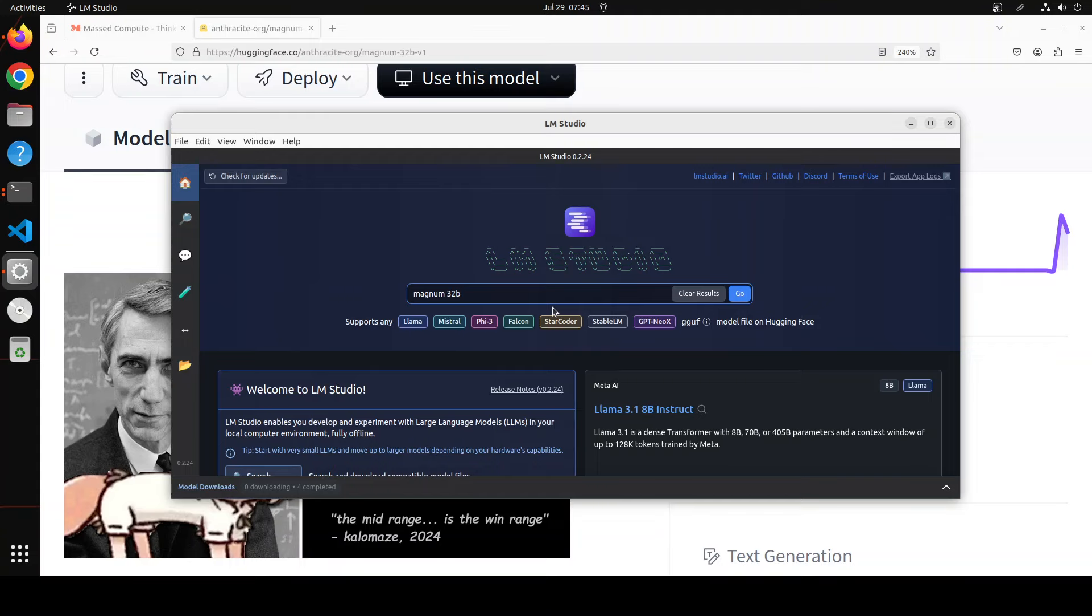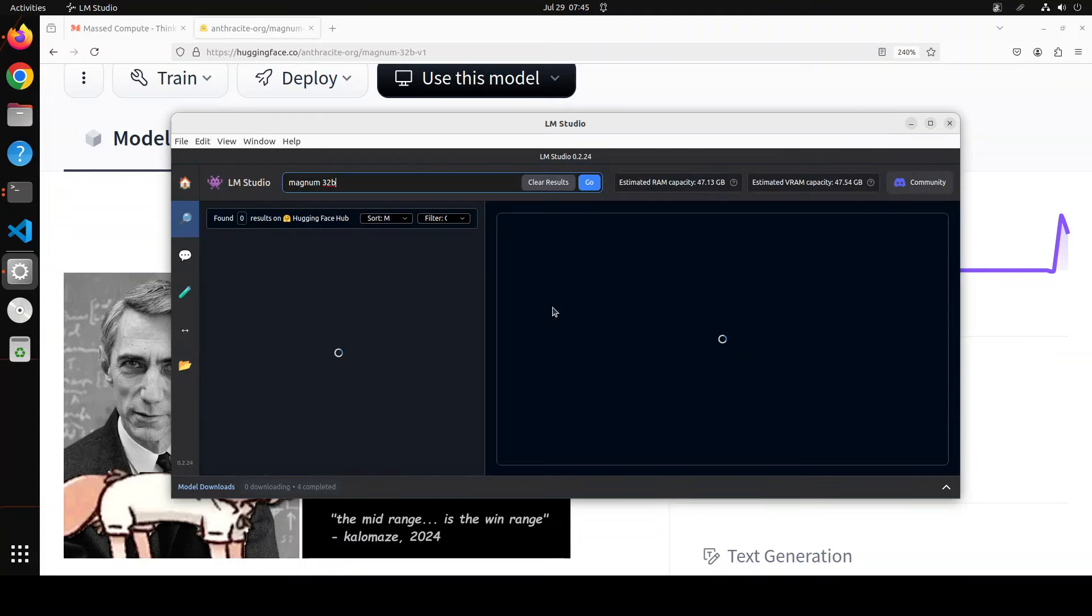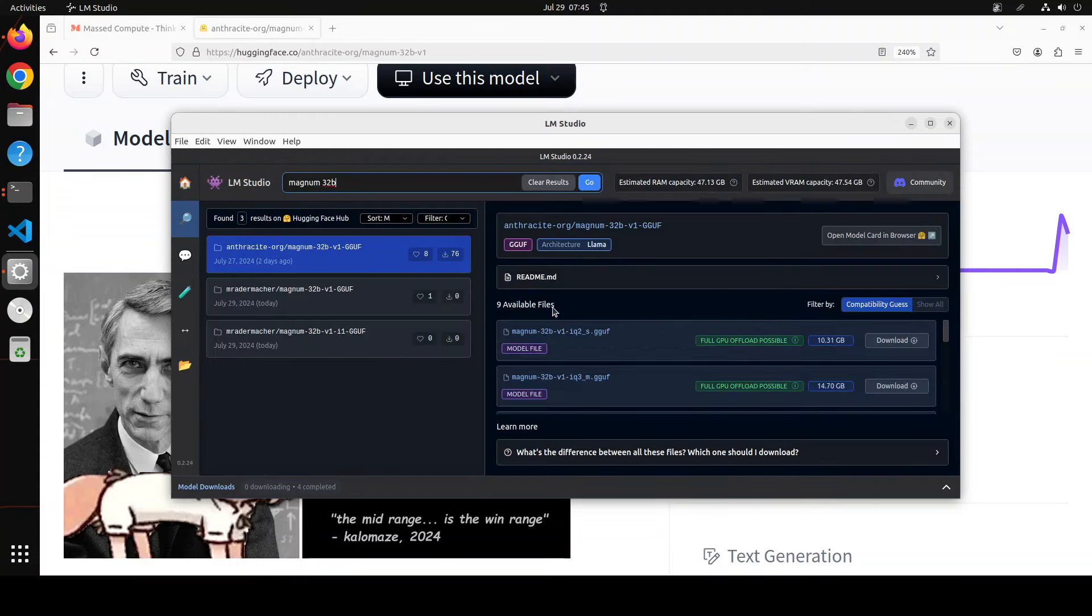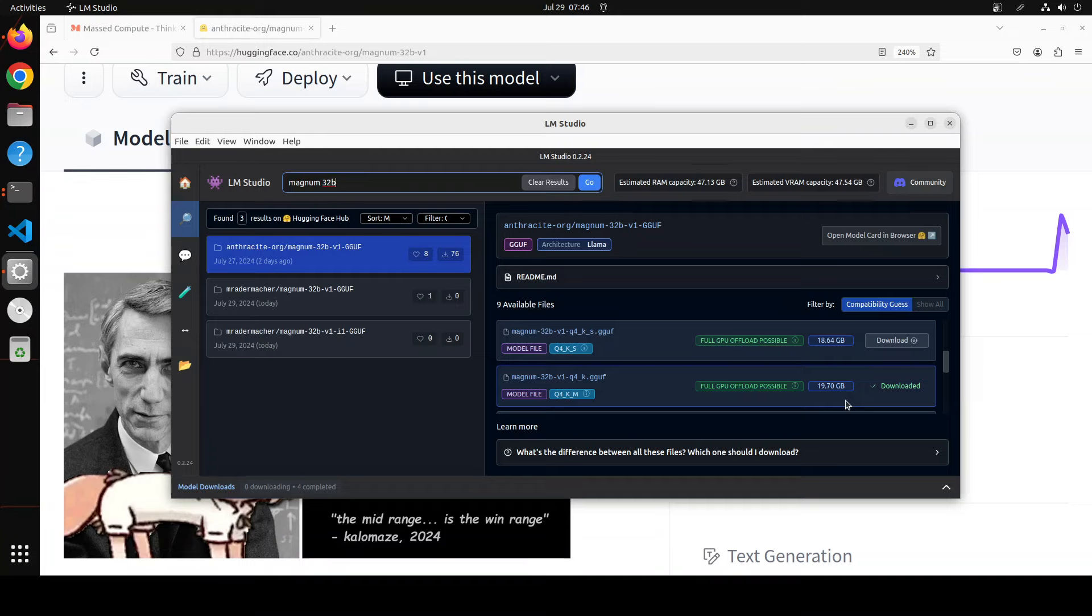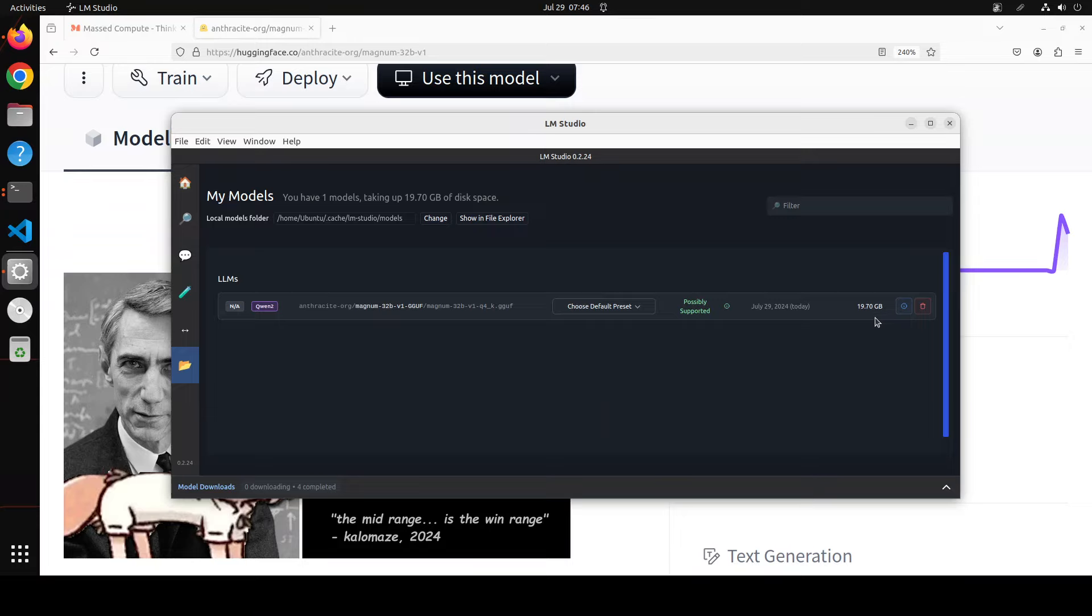Just type Magnum 32 billion in the text field, press enter, and you will see that a few people already have done the quantization of it. I'm going to go with the quantization done by Anthracite itself. On the right hand side I already have downloaded Q4K, which still is around 20 gig of size.